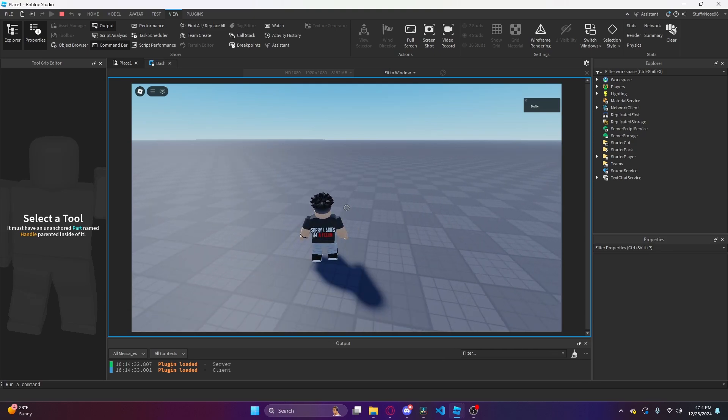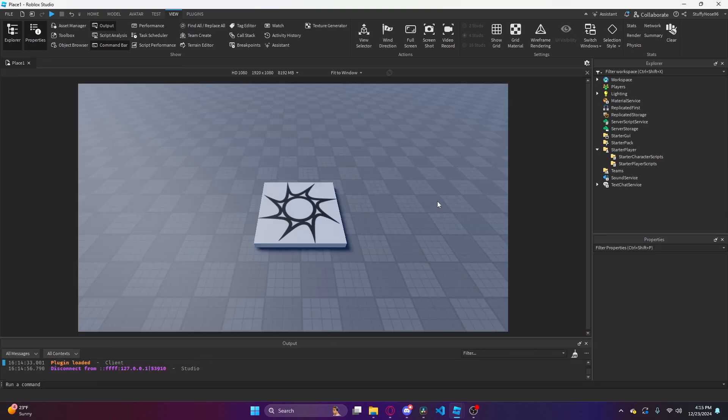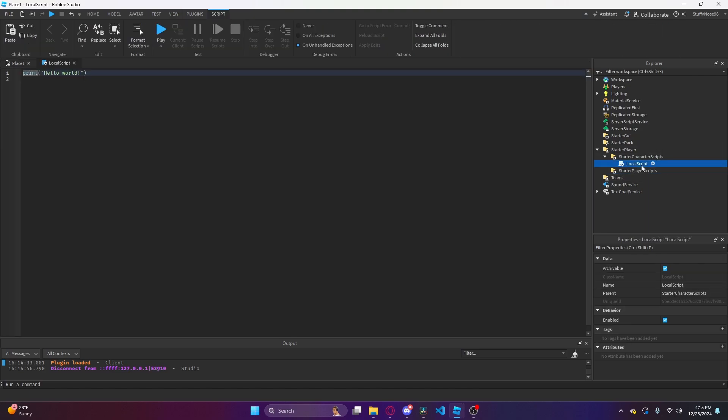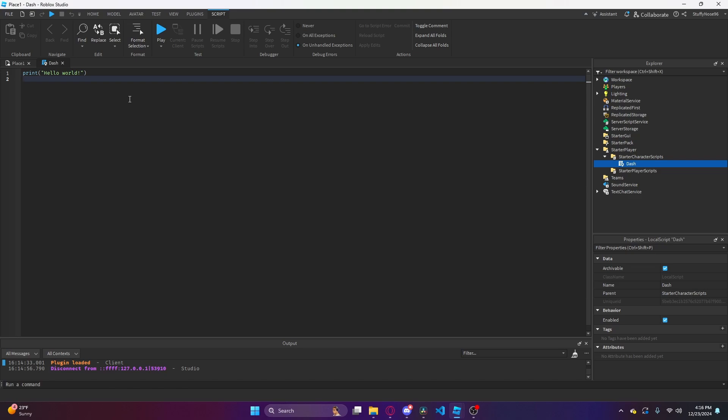Without further ado, let's get started. This entire tutorial is actually only going to be one script, and it's going to be a local script in starter character scripts. You can name it to whatever you want. For this tutorial, since it's only going to be a dash, we'll just name it Dash. But if you want to have all of your movement abilities in one script for optimization, that's fine if you're planning on adding more movement abilities to this game.